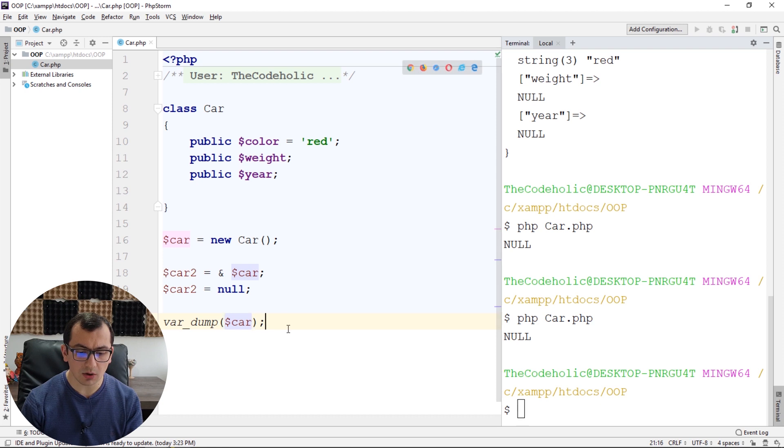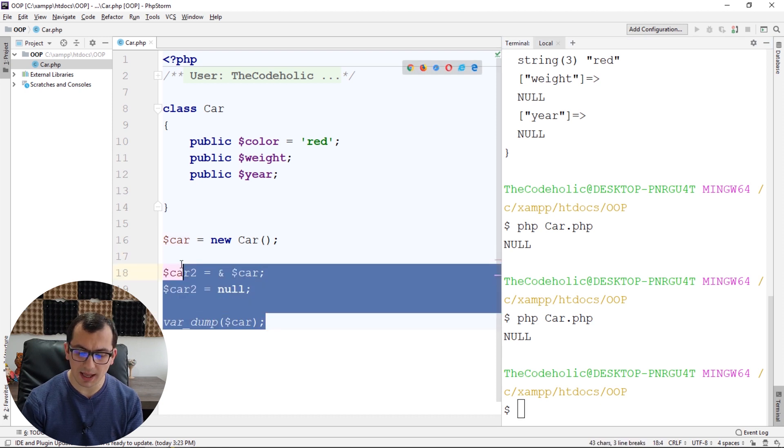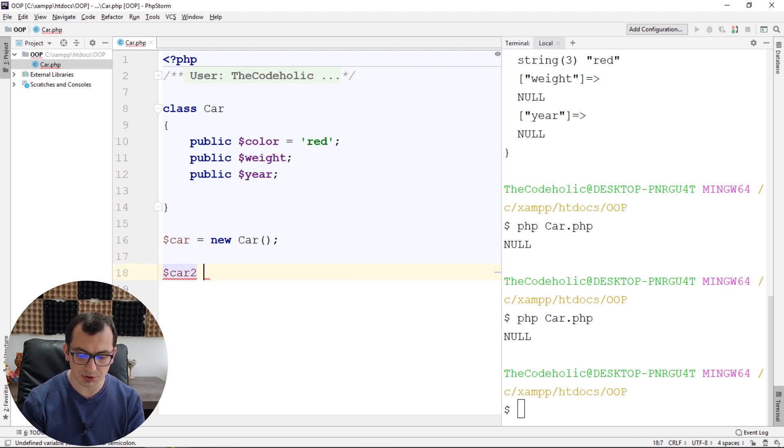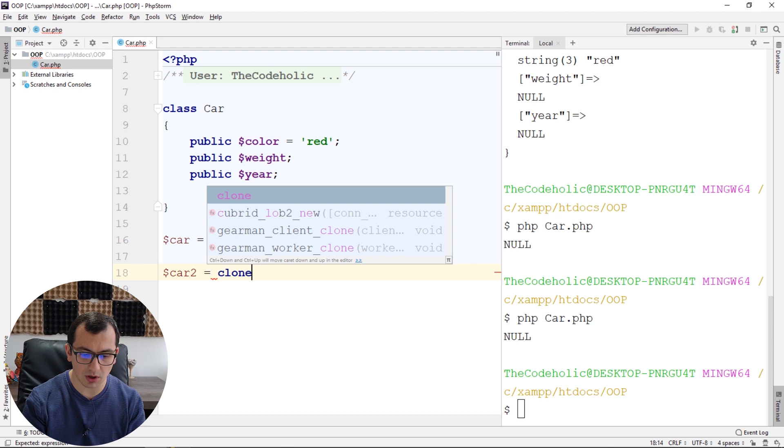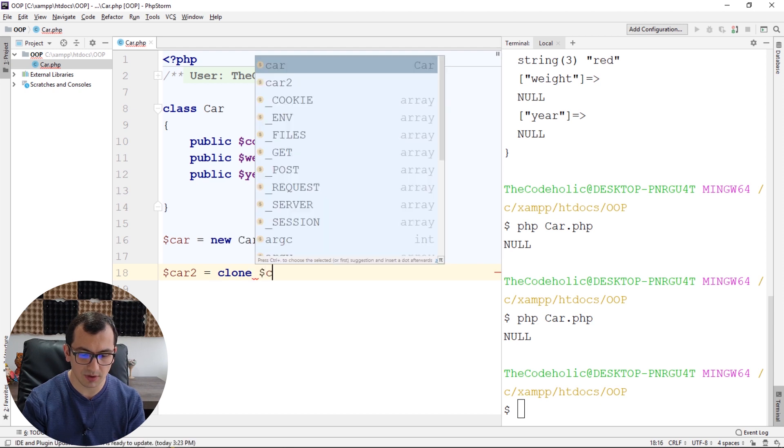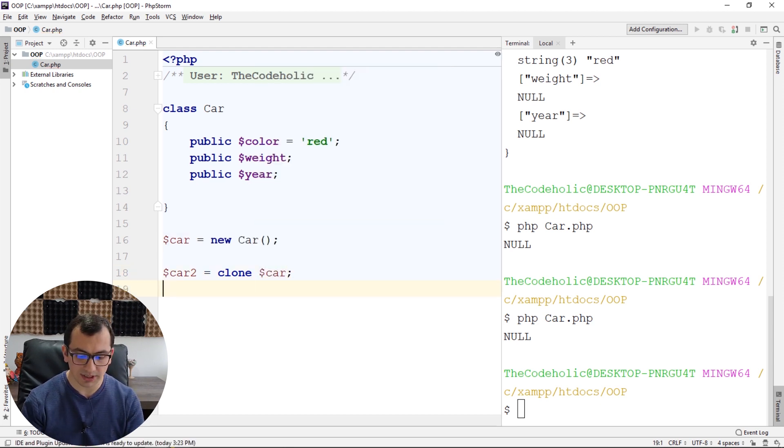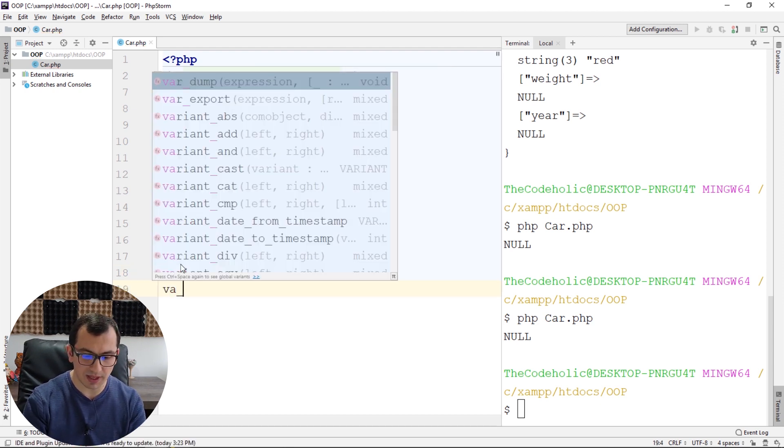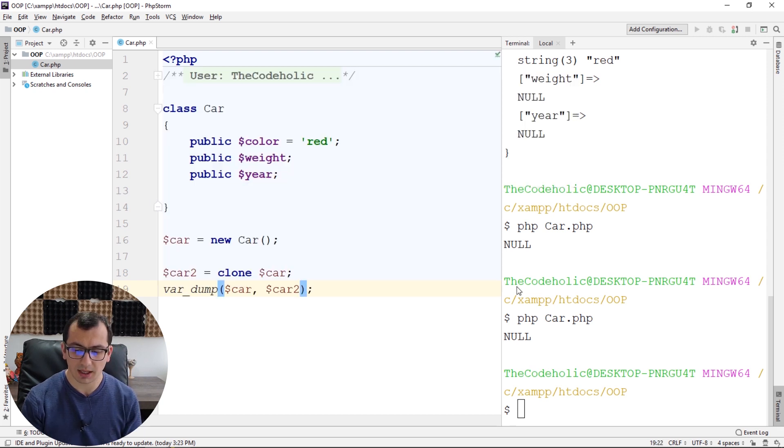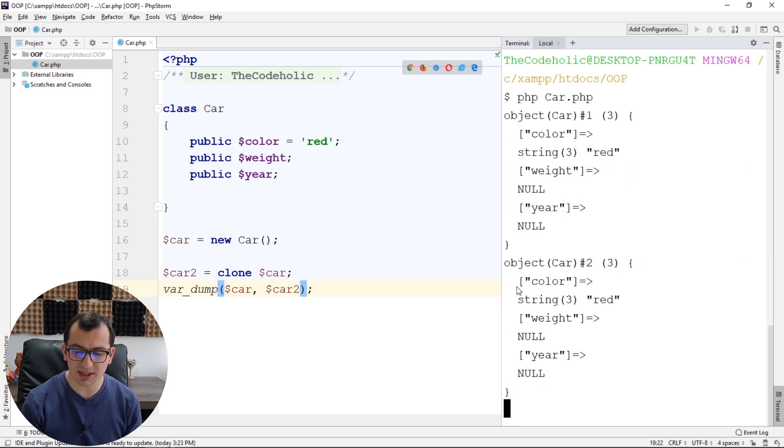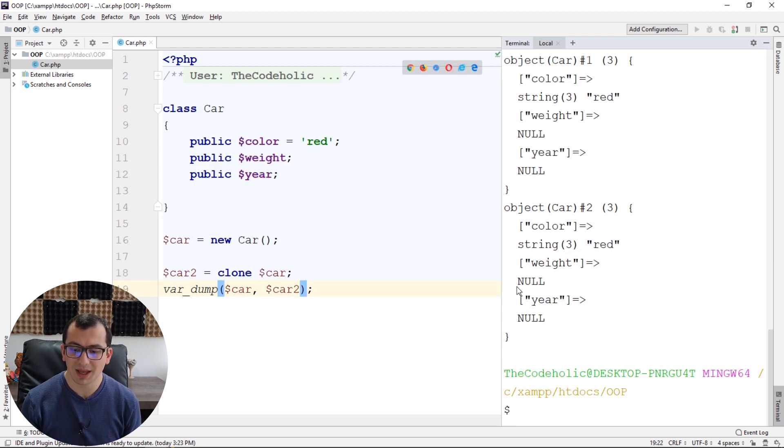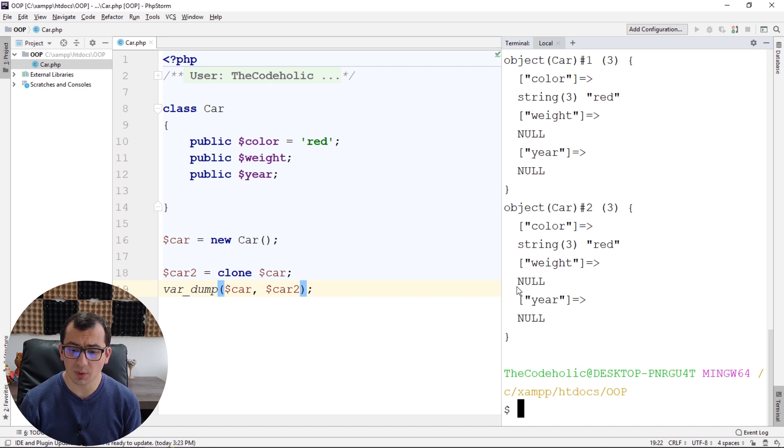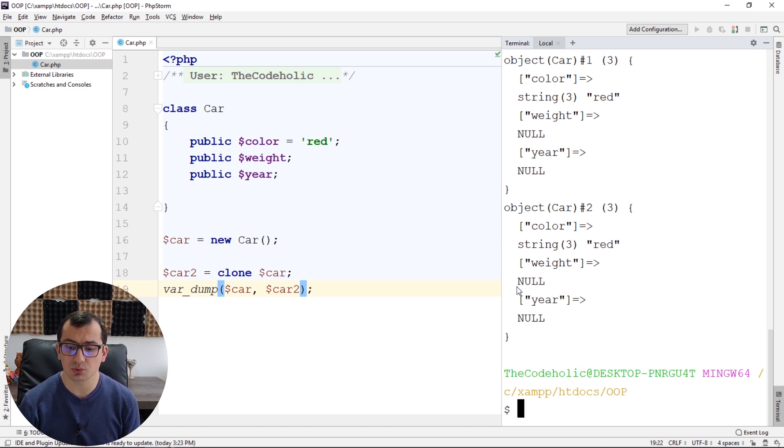Okay, now let's talk about cloning. So I can create car2, which is a clone of car. And now, let's print both of them, and we can see that both of them have the same properties, like color, weight and yard, and color is red for all of them.